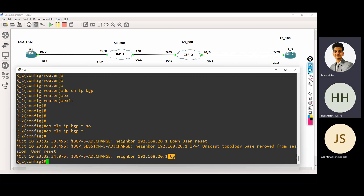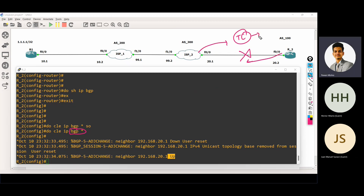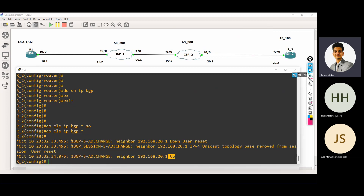The neighborship is down. And what is happening at this time? If I'm using this BGP star command, the neighborship goes down. And again, the device will start the TCP connection — the three-way handshaking process. Again, the device will send an open message, then keepalive message, then update message. Like all the neighborship will be reset from scratch.